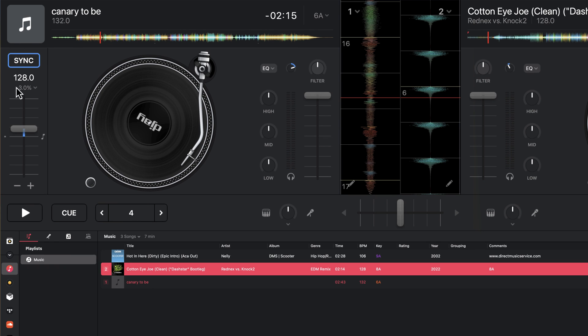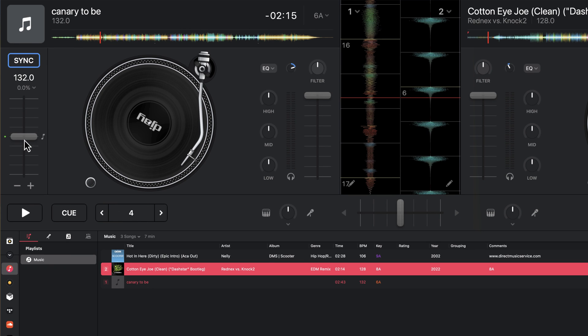Sure enough, that's right. We have now synced this to the correct tempo, which was 132. So we have set this beat grid and everything is good to go.